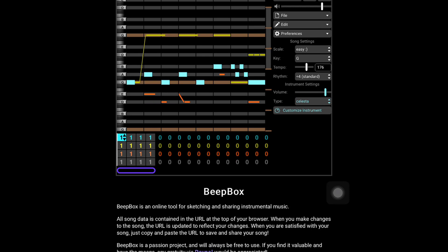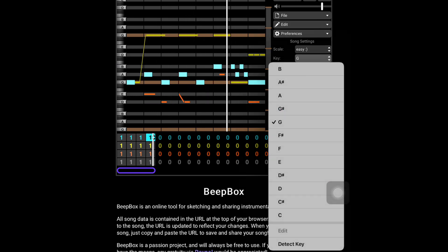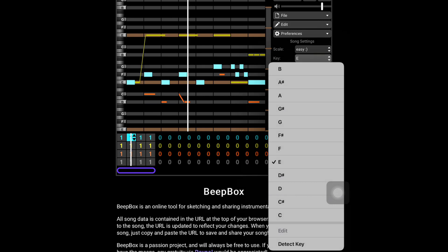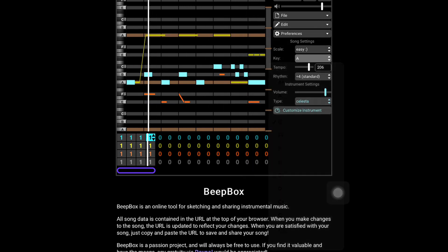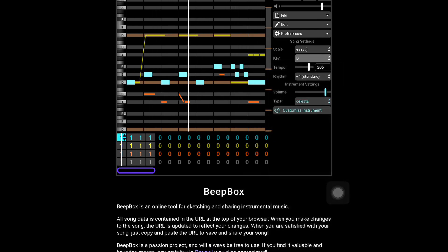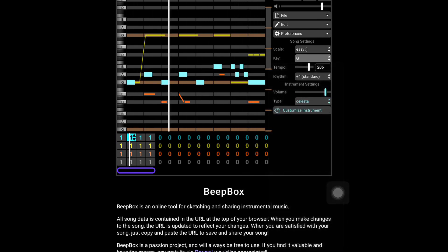Changing the tempo here — 176, 206. And then I'm changing the key: to E, G, A, D, back to G.